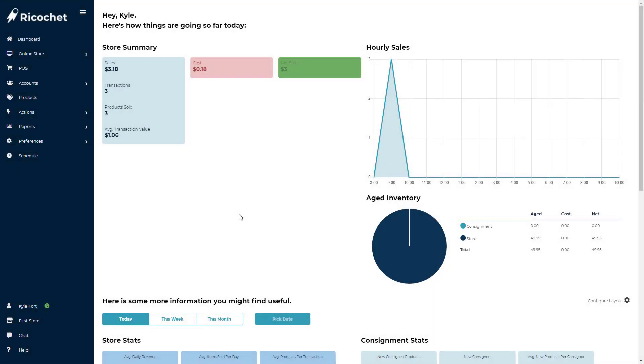The Ricochet Time Clock and Scheduler will allow you to track your employees' hours and build an employee schedule right within Ricochet.